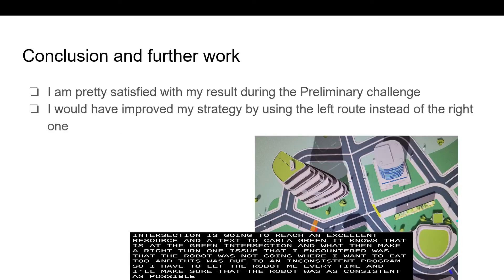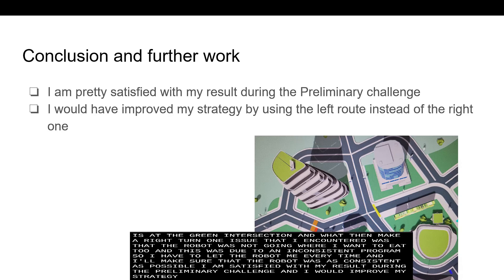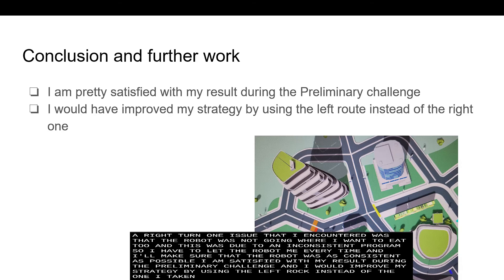I am satisfied with my result during the preliminary challenge and I would have improved my strategy by using the left route instead of the one I had taken.